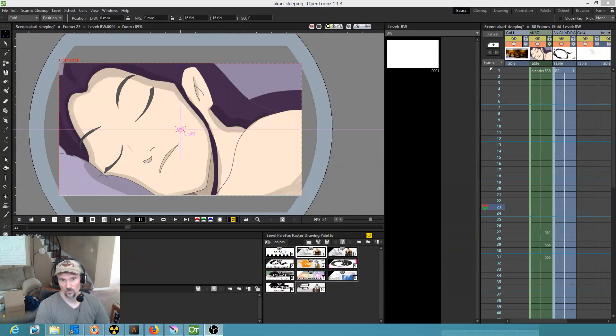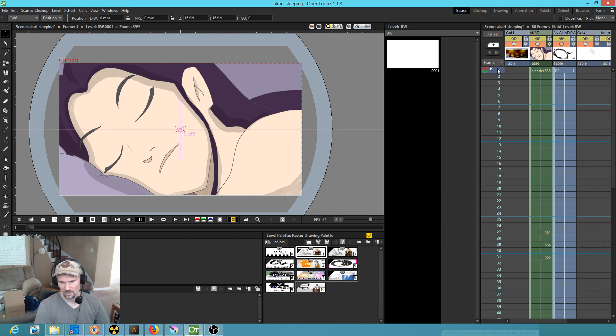This is an OpenToons quick tip about setting start and end points in a shot that you might want to preview.